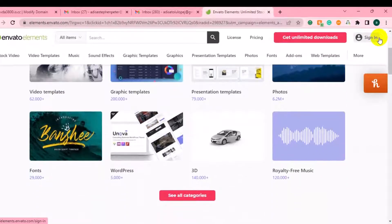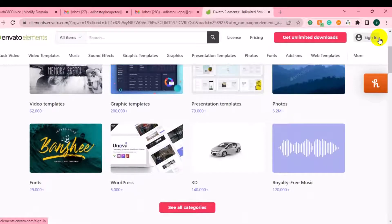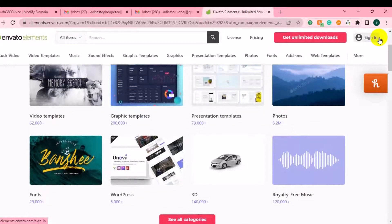You can also get access to fonts, WordPress plugins, 3D icons, and royalty-free music that you can use on your projects. If you are just starting out, just click on the link under this video description and it will take you to this particular website where you are going to get access to unlimited assets for video editing, graphic design, or for your social media posts.